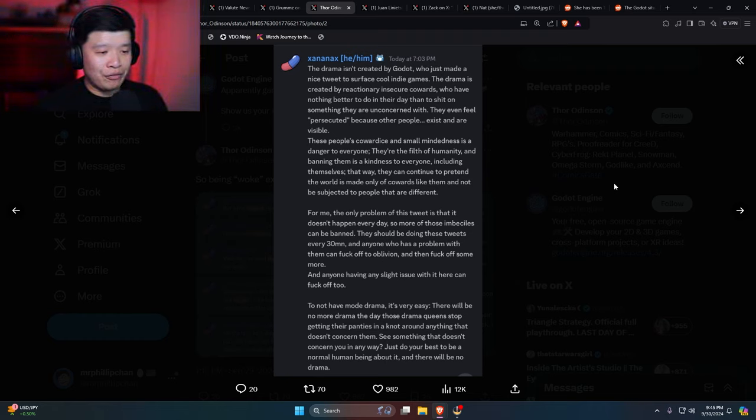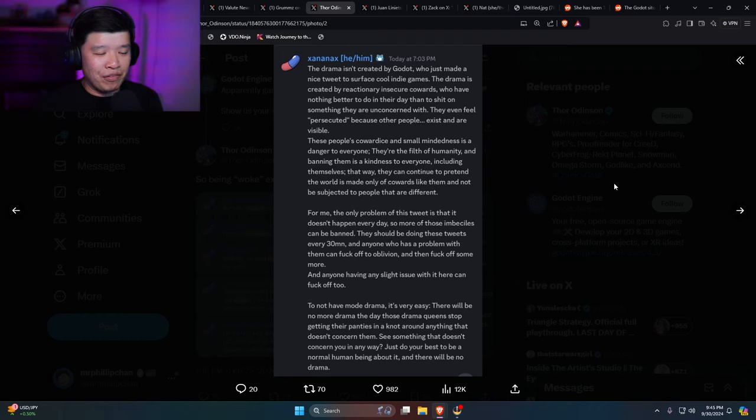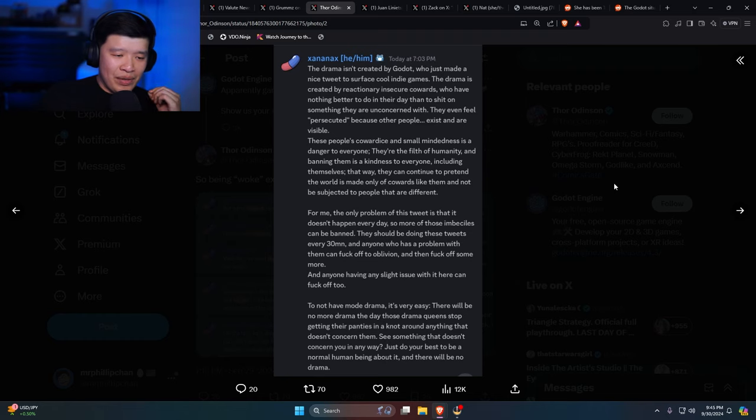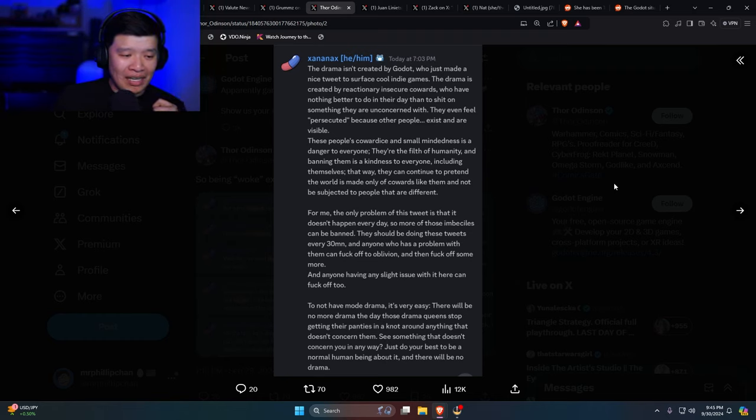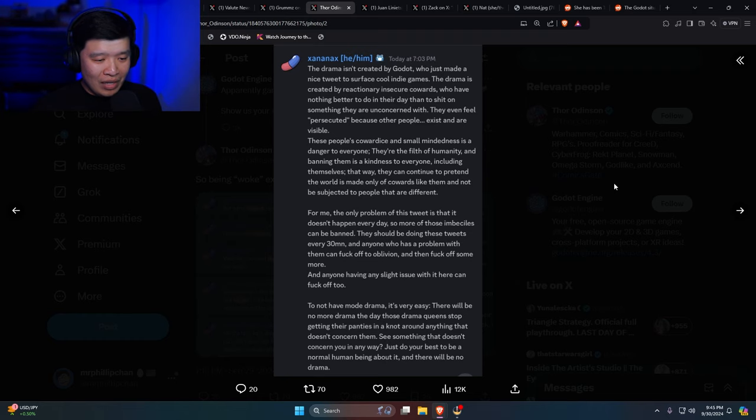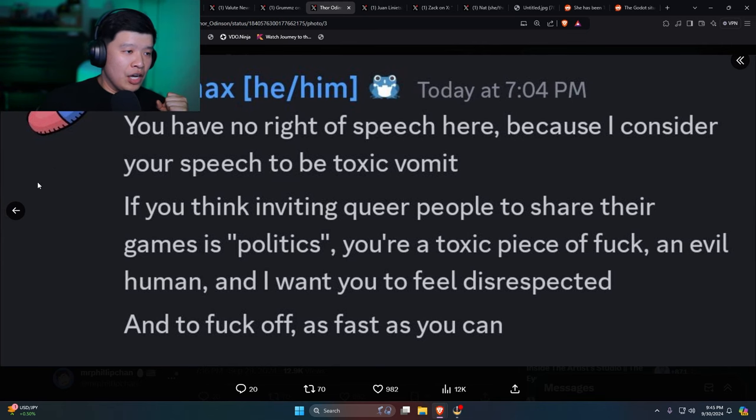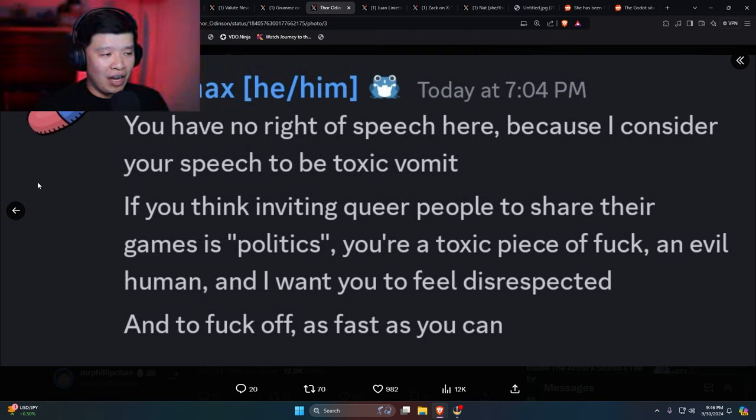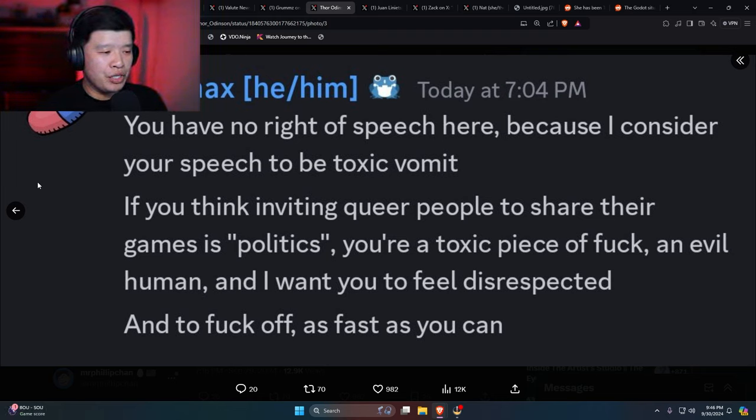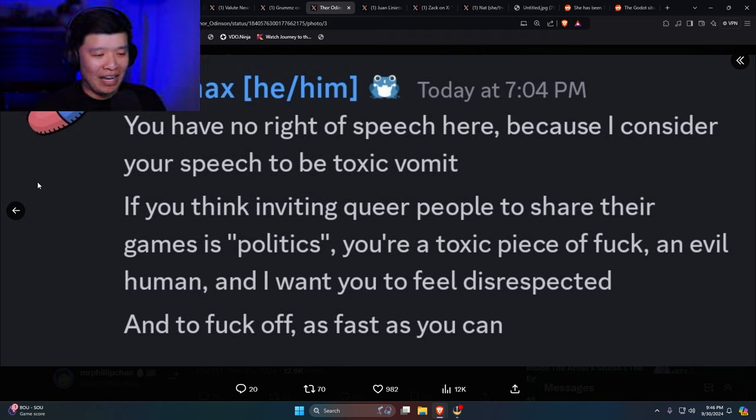They should be doing these tweets every 30 minutes and anyone who has a problem with it can fuck off to oblivion. And everyone having any slight issue with it can fuck off too. To have no more drama, it's very easy. There will be no more drama the day those drama queens stop getting their panties in a knot around anything that doesn't concern them. So this is the Discord moderator. And here's another one: You have no right of speech here because I consider your speech to be toxic vomit. If you think inviting queer people to share their games is politics, you're a toxic piece of fuck, an evil human, and I want you to feel disrespected and to fuck off as fast as you can.